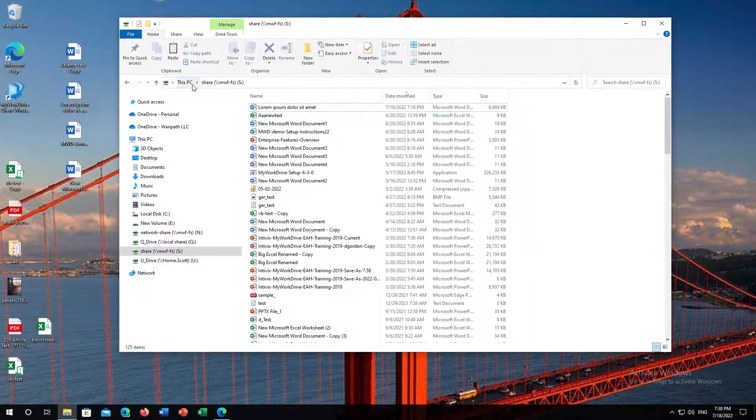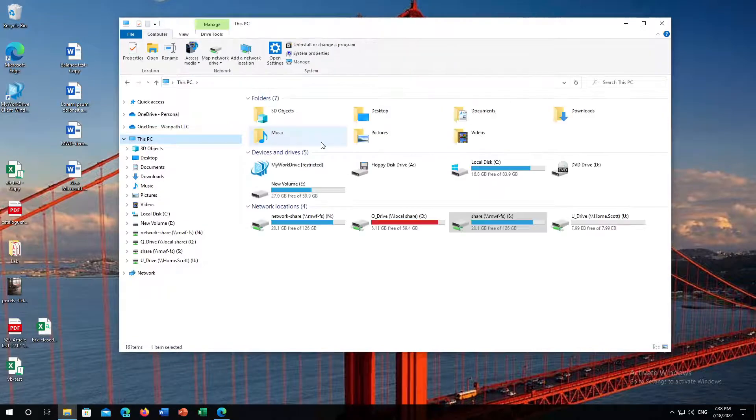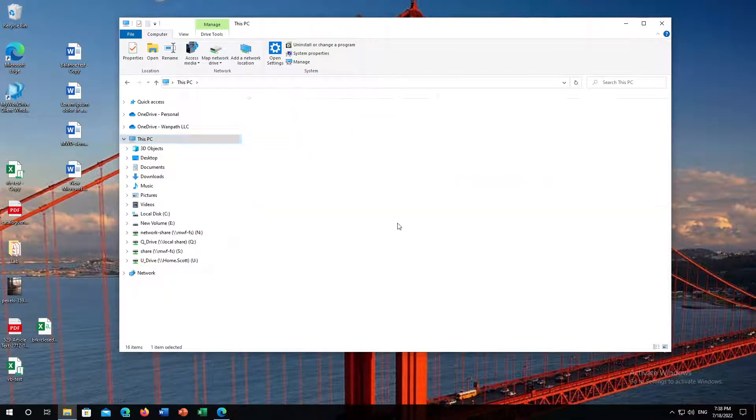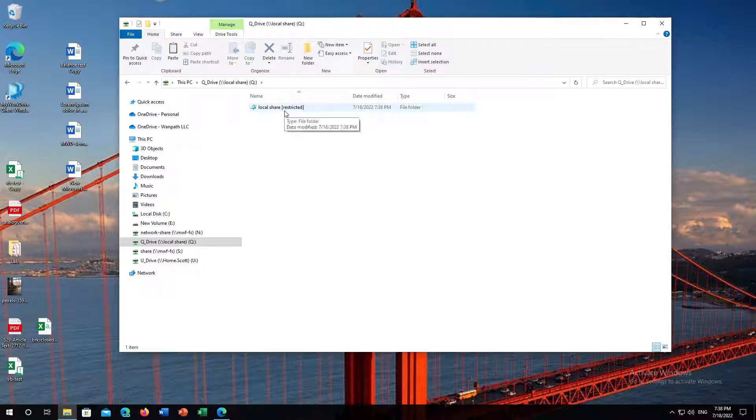Now, if we were to take a look at some of those other shares we had on our computer, you'd notice this Q drive, and if I click into that, you'll notice this has a restriction on it. This is a share that our administrator has marked as restricted.